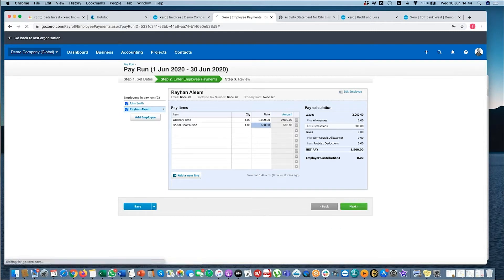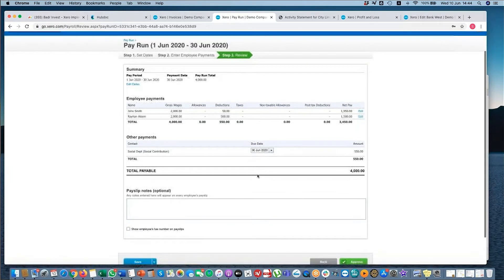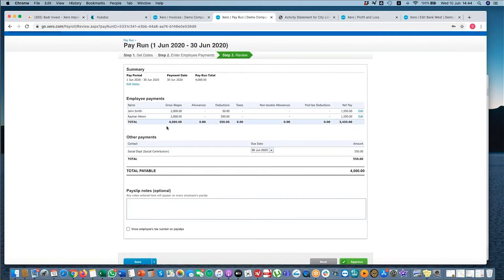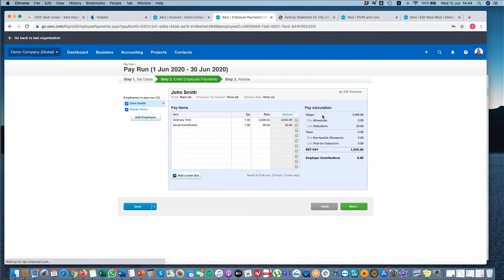If I select next, I need to review it. Here you can see a summary of the payroll. I can also edit it if I want. I can go back and edit.